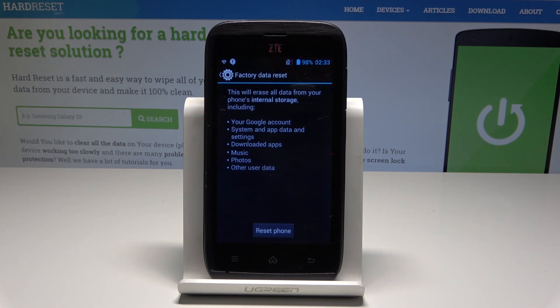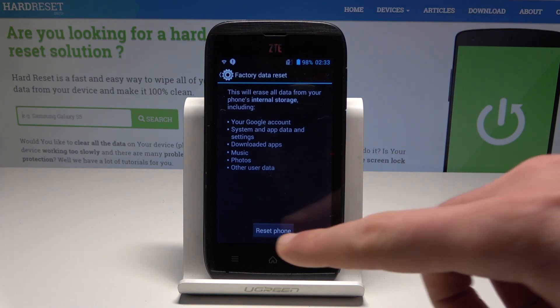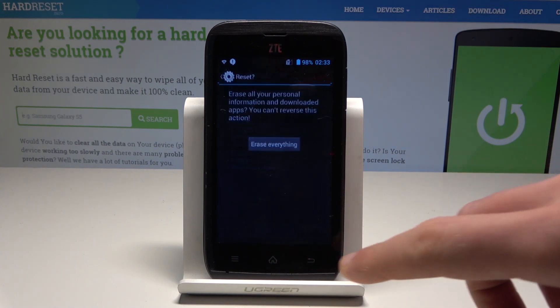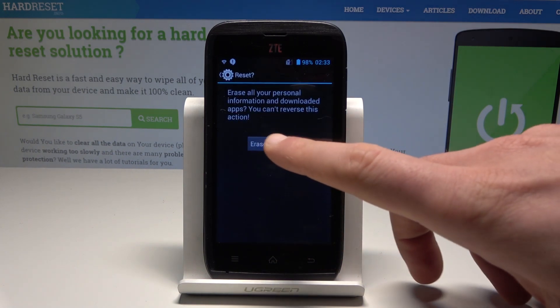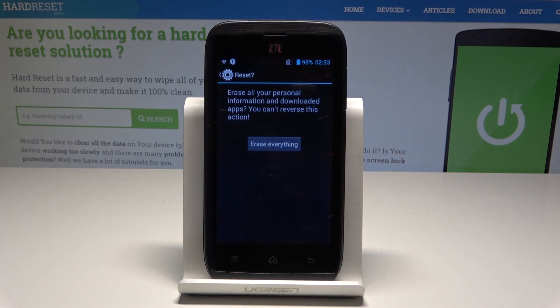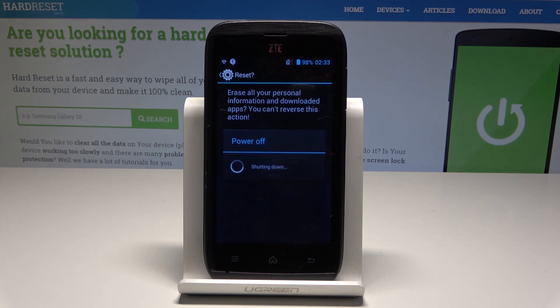This will also erase downloaded apps, music, photos, and other user data. If you are aware of this, choose Reset Phone, tap Erase Everything, and wait until the operation is completed. Do not interrupt while the process is running.